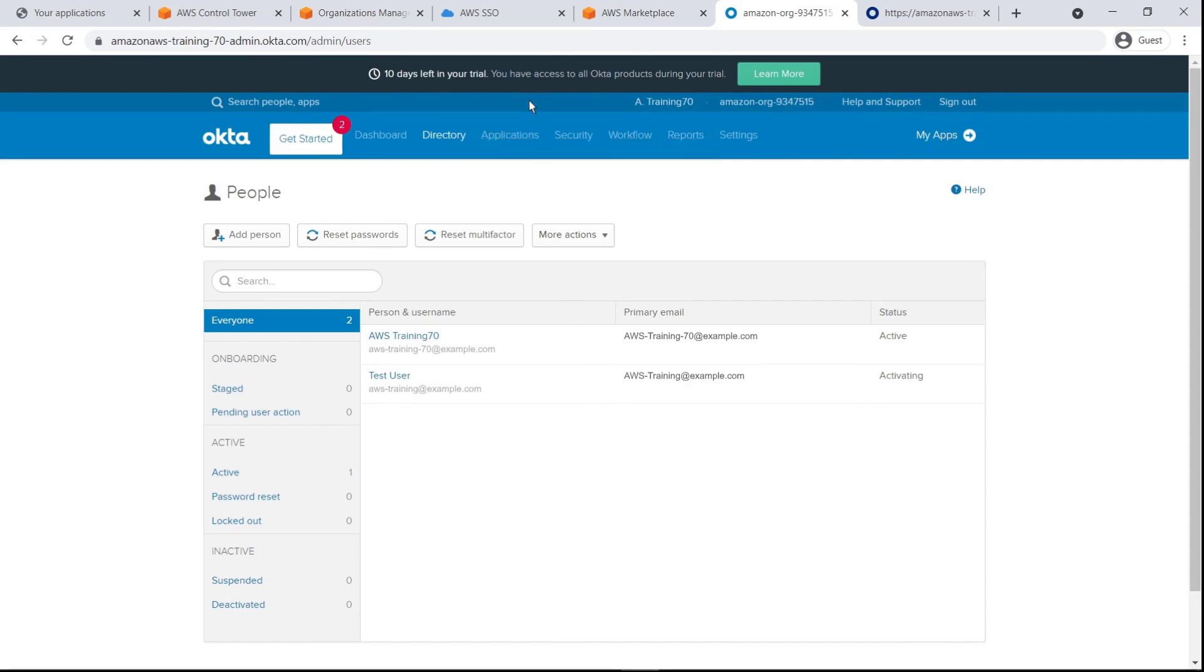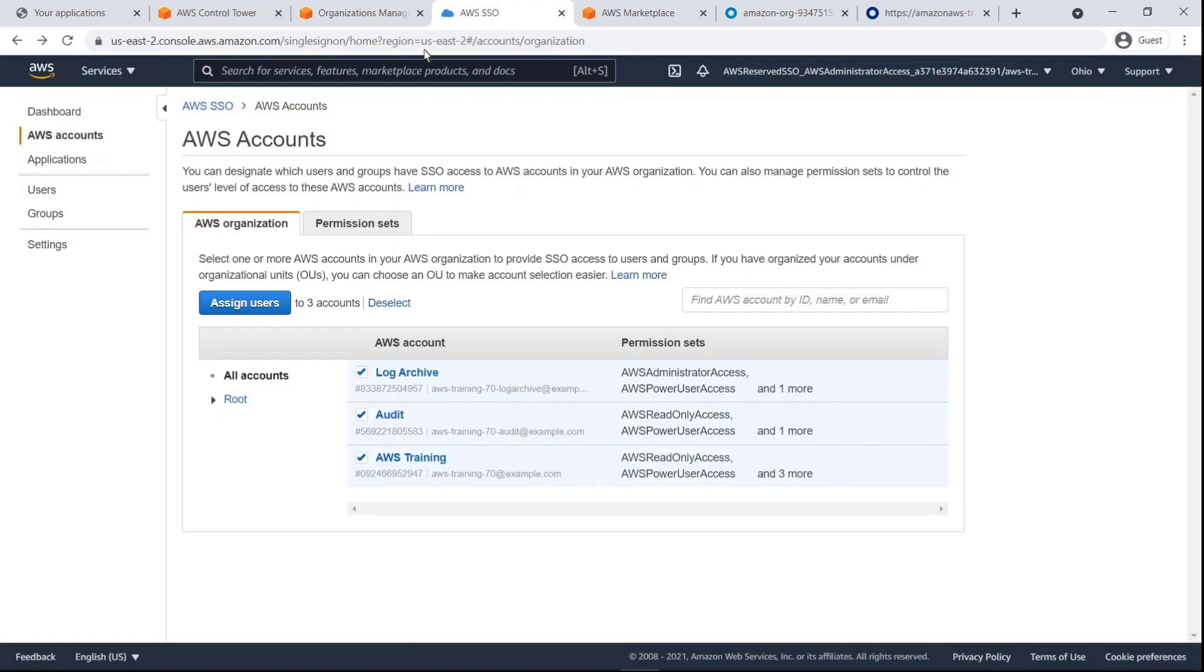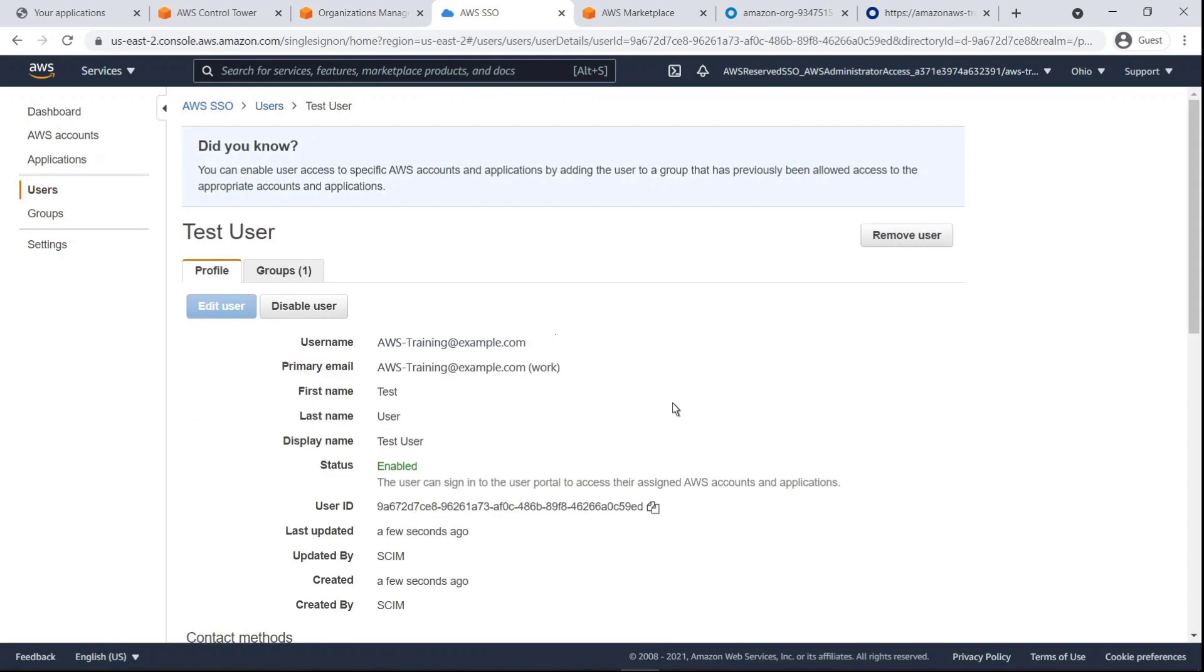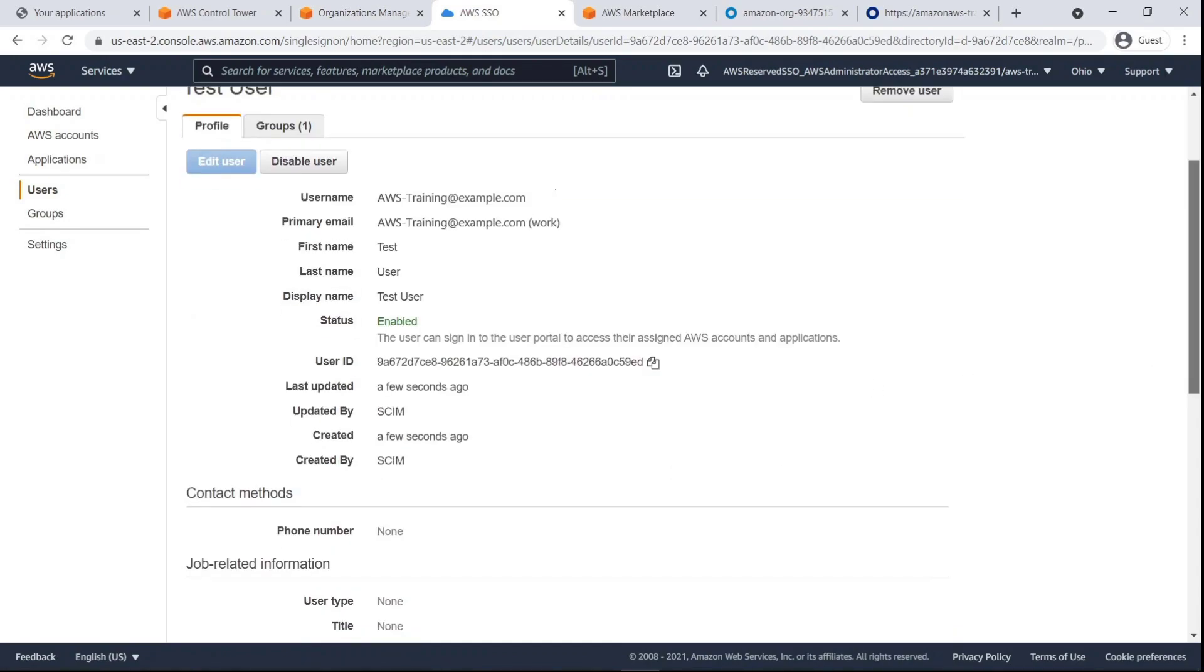Let's return to AWS SSO and find the user there. Here's the user we created. Let's drill down. As you can see, the user was created by SCIM.